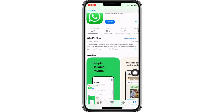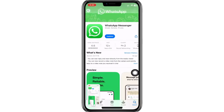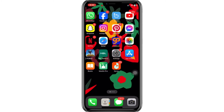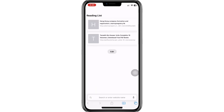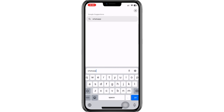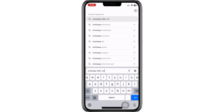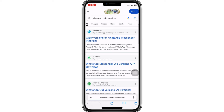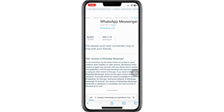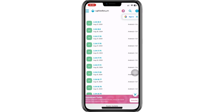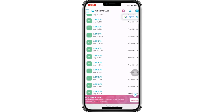After identifying your current WhatsApp version, close the App Store and open your preferred web browser, such as Google or Safari. In the search bar, type WhatsApp older versions and press Enter. The first website that appears should have a list of older WhatsApp versions. Find the version that matches the one you noted earlier, or choose an even older version. For instance, if your current version is 24.17.78, you could select version 24.15.76, which is likely from a time before Meta AI was introduced.